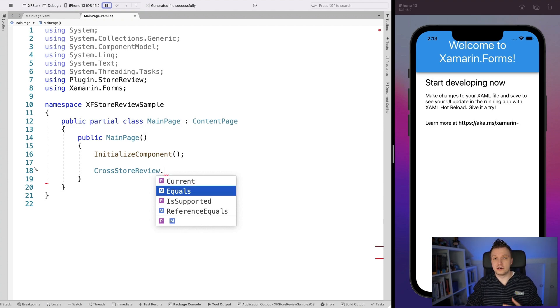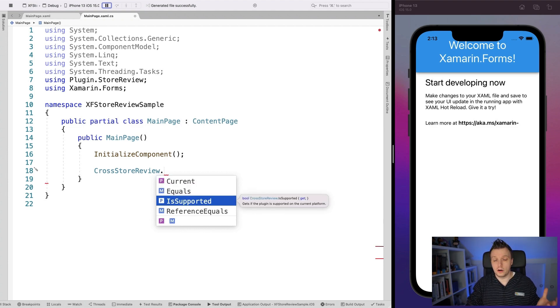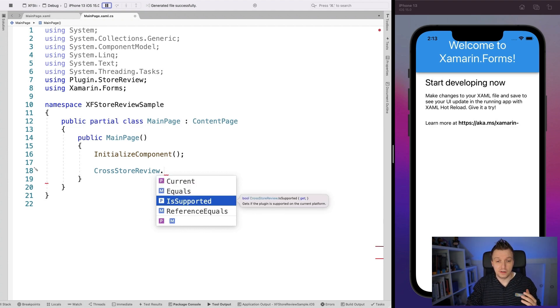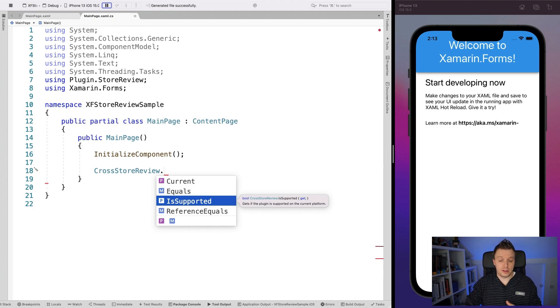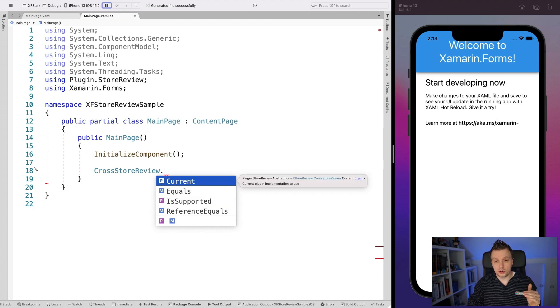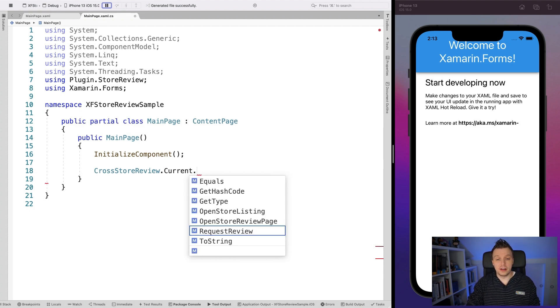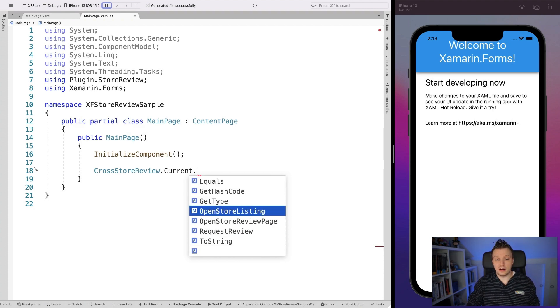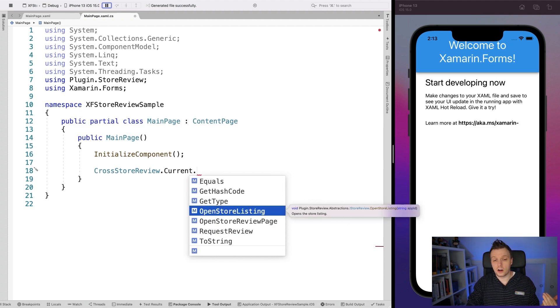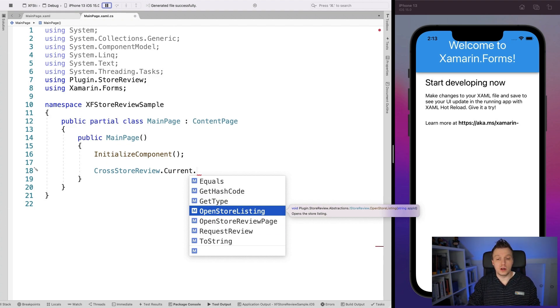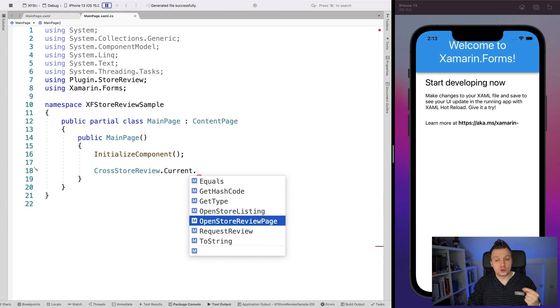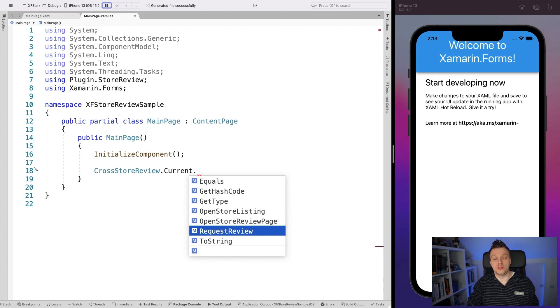Now you also have the is supported. So just to be on the safe side, check if the platform or whatever is supported so it will skip over this if it's not. But other than that, you should want to go to the current one right here. And then you can say there are a couple of APIs here.